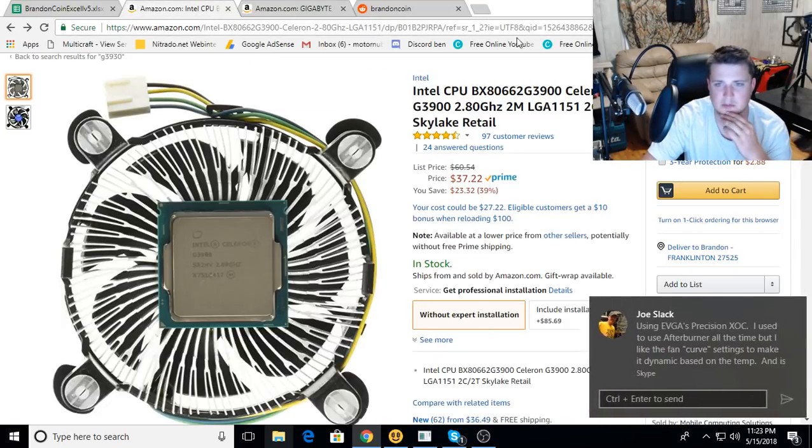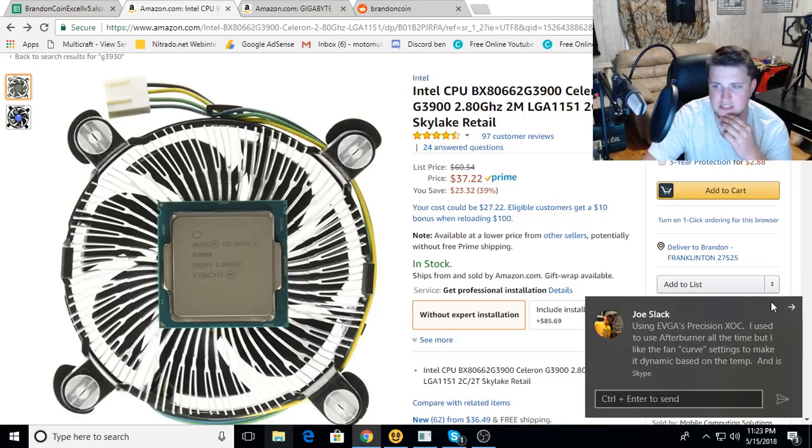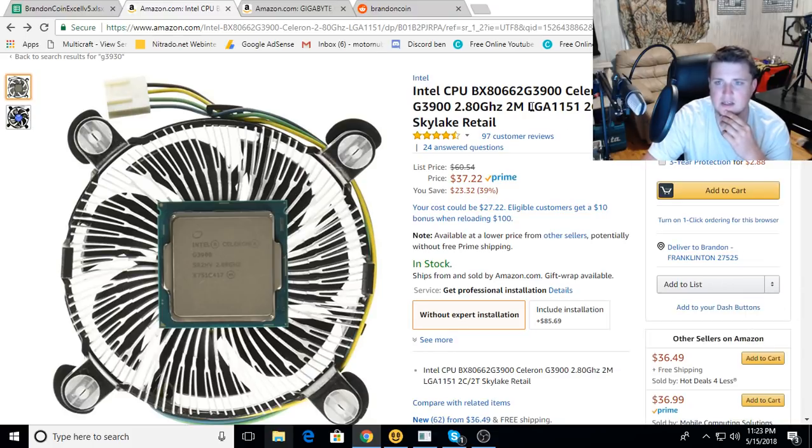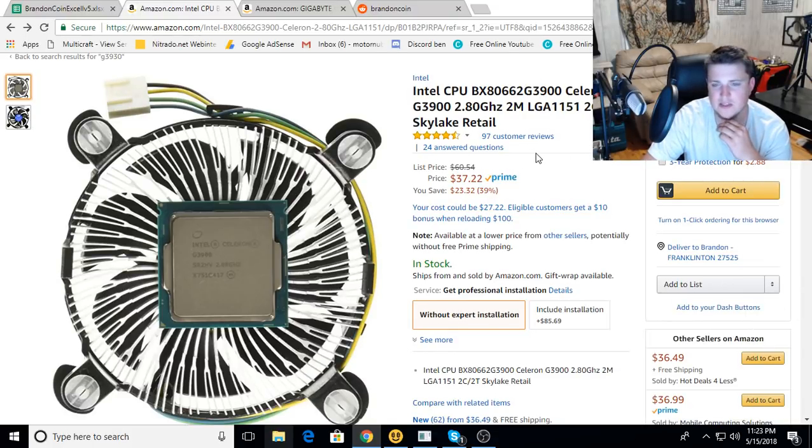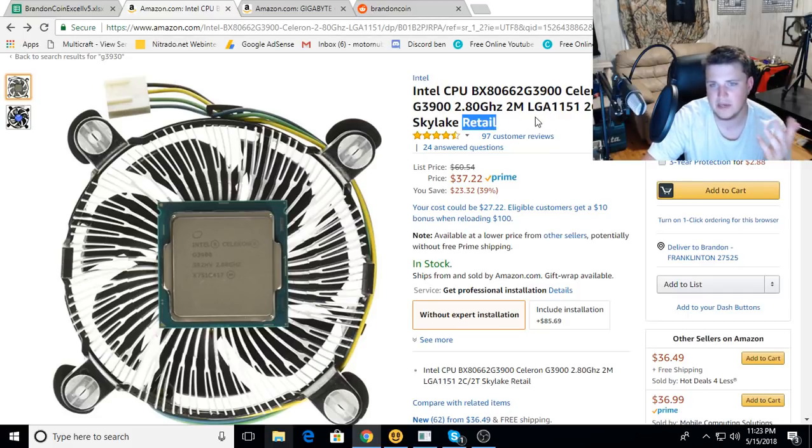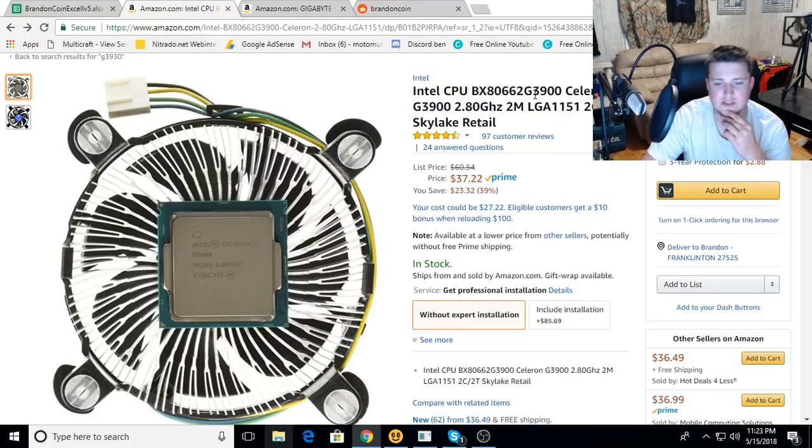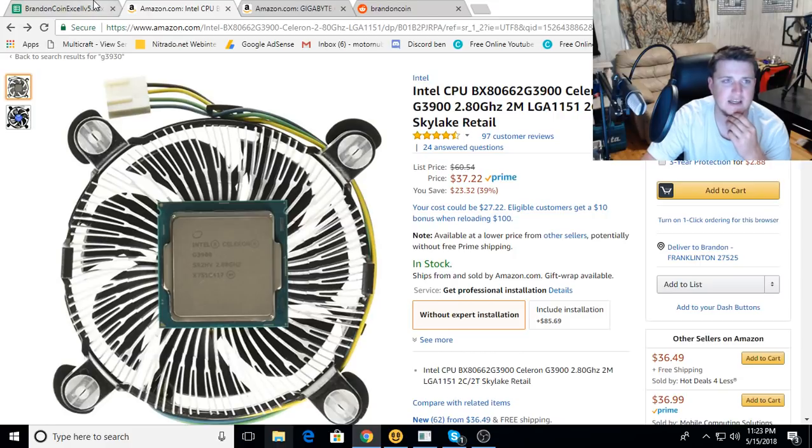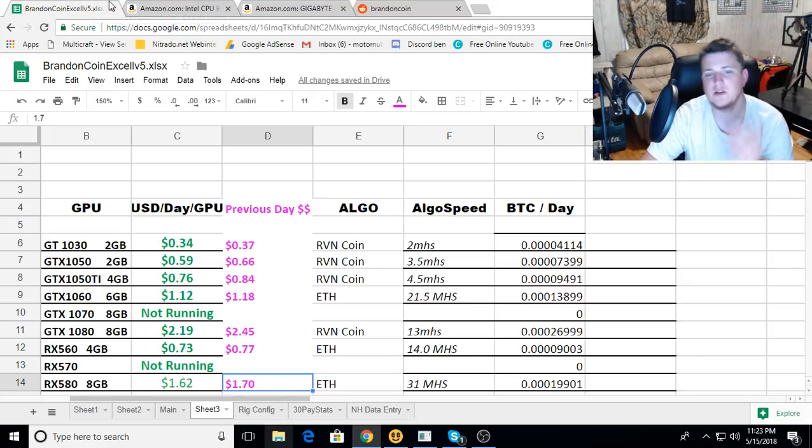The CPU I'm gonna go with is the G3900 right here. They have a deal on them like 37 bucks, comes with a cooler and a CPU retail packaging, so always appreciate that.